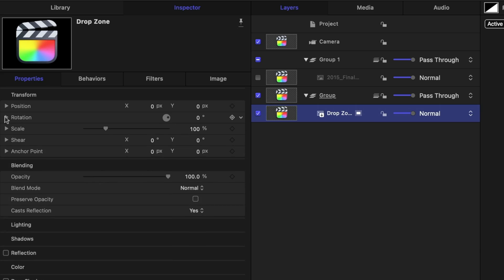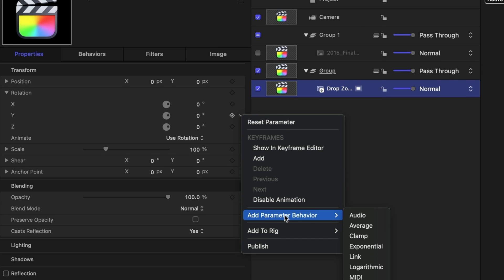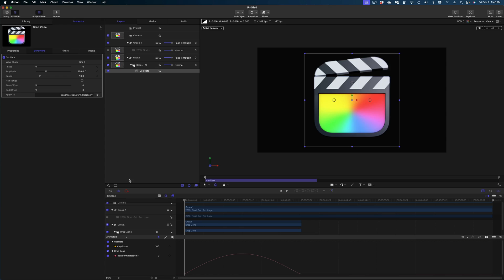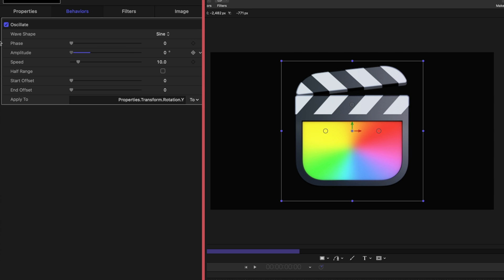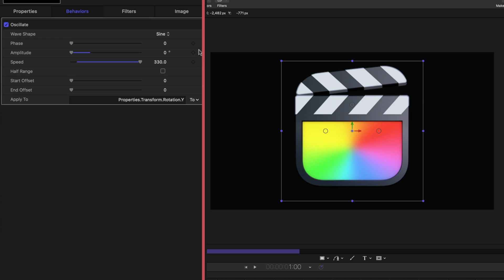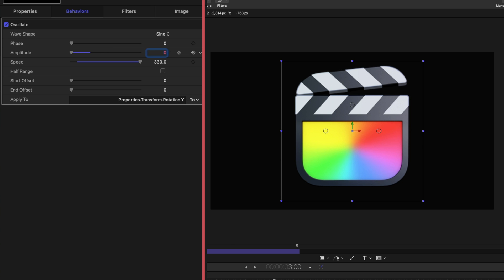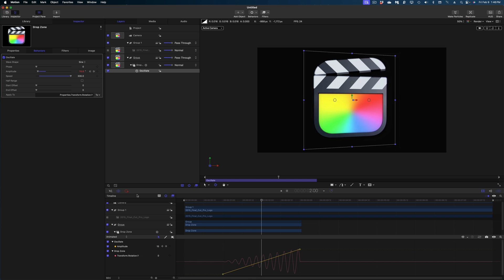I'm going to apply two separate Oscillate behaviors to this drop zone with two different parameters animated. This will give us options when we publish to Final Cut Pro for the way we want our objects to move before they explode. I'll make sure I'm selected on the drop zone, twirl down on Rotation, and under Y Rotation add an Oscillate parameter behavior. Under Amplitude I'm going to set it to zero and under Speed I'm going to set it to 330. I'll queue up my playhead to one second in, make a keyframe on Amplitude, then jump to the end of the drop zone and increase the amplitude to 30.